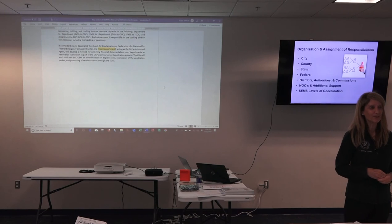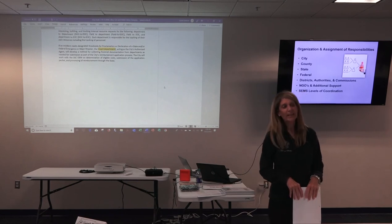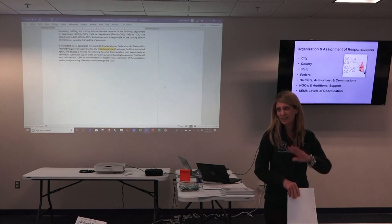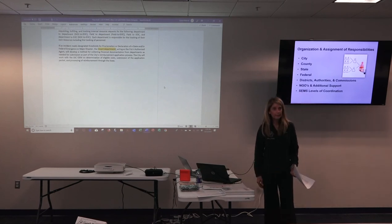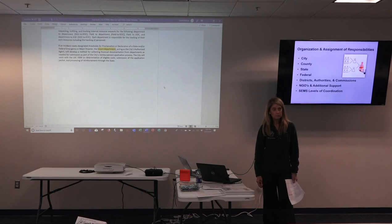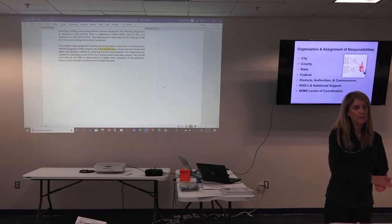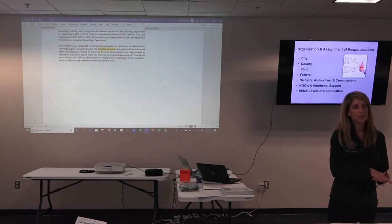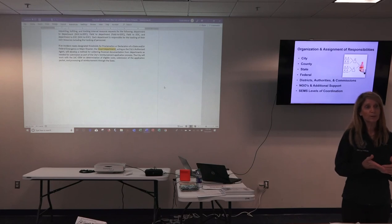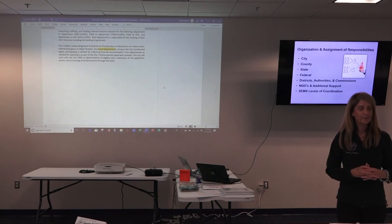A question: for animal control, we contract with a non-profit. Would it be appropriate to list them at the beginning of section three or under non-governmental? If it's a non-profit, you would list them under non-governmental, because they're not under your city authority. You've contracted with them — they're basically someone you're working with, but they're not a city authority. So put them under the NGO section.